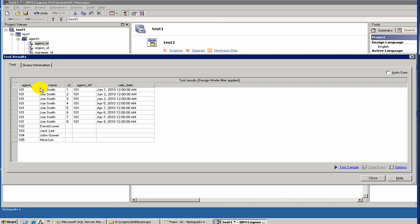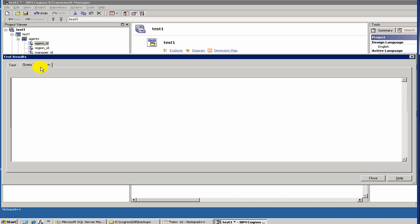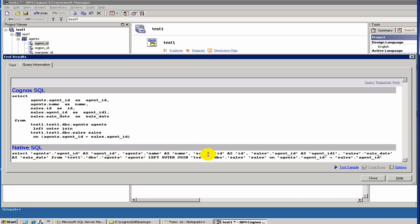Basically, what you are verifying here is that you are joining these two queries, these two tables with an outer join. As you see, a few sales people don't have any sales, so they have 0. You can see also the underlying query. Cognos has its own represented SQL, but also has the native version of the SQL, which is the database.